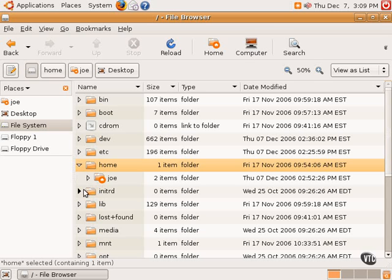The initrd is a directory that's also kind of used for the Linux kernel. That won't be looked at too much. The lib directory contains the libraries for all the different applications and things on the Linux system.